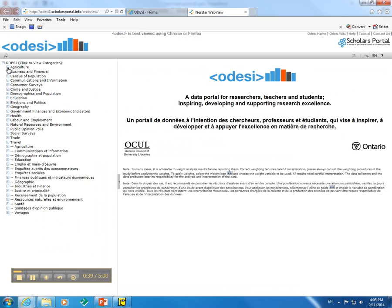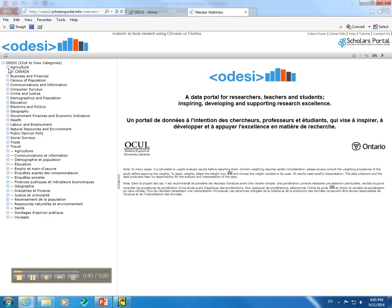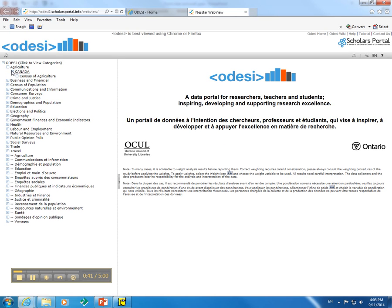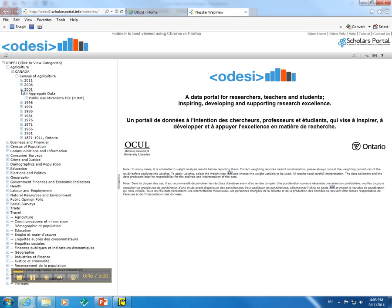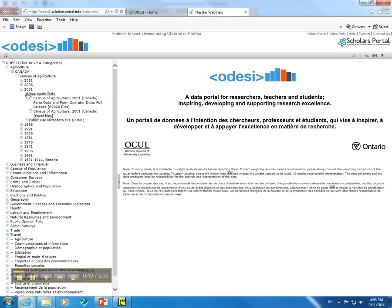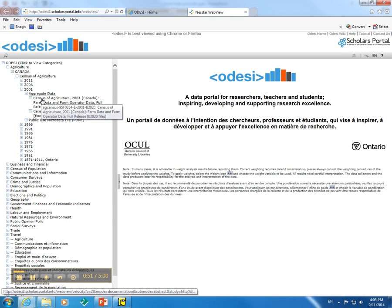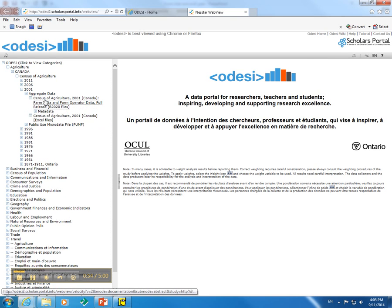For example's sake, we are going to go into Agriculture, Canada, Census of Agriculture, go into 2001, into Aggregate Data, and we will go into the BEYOND 2020 files.